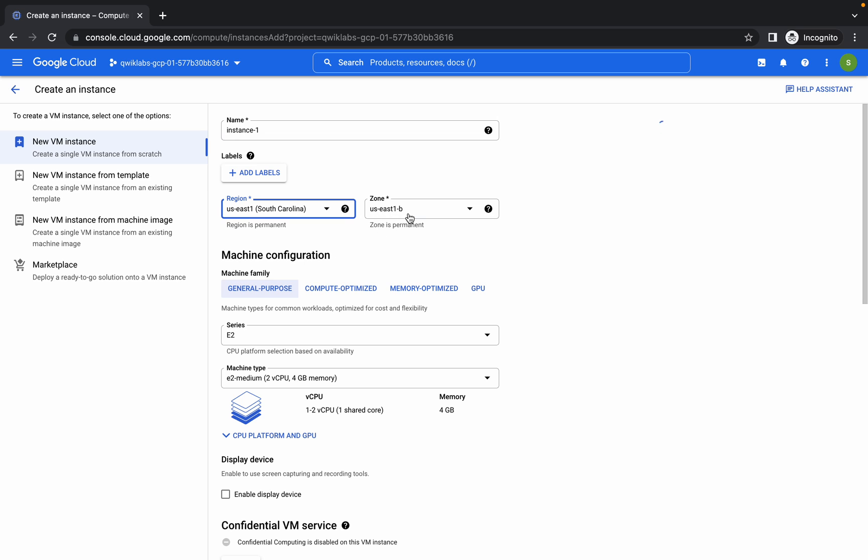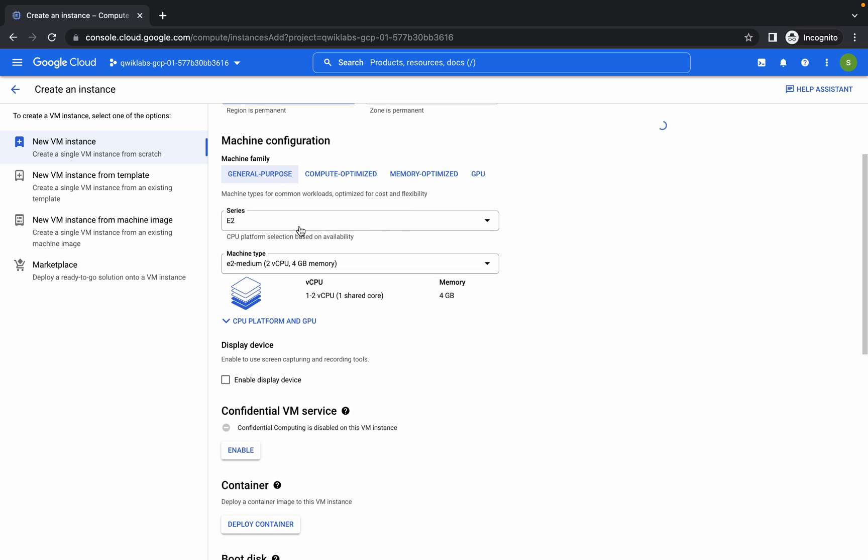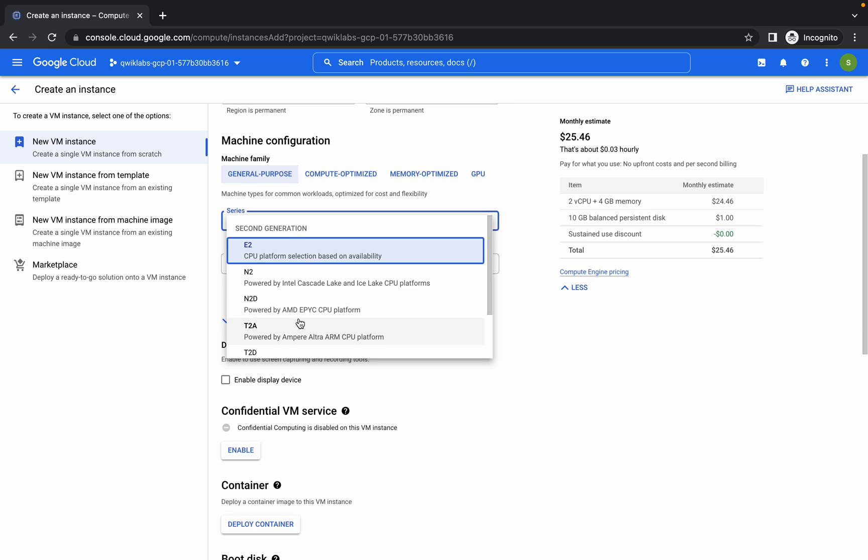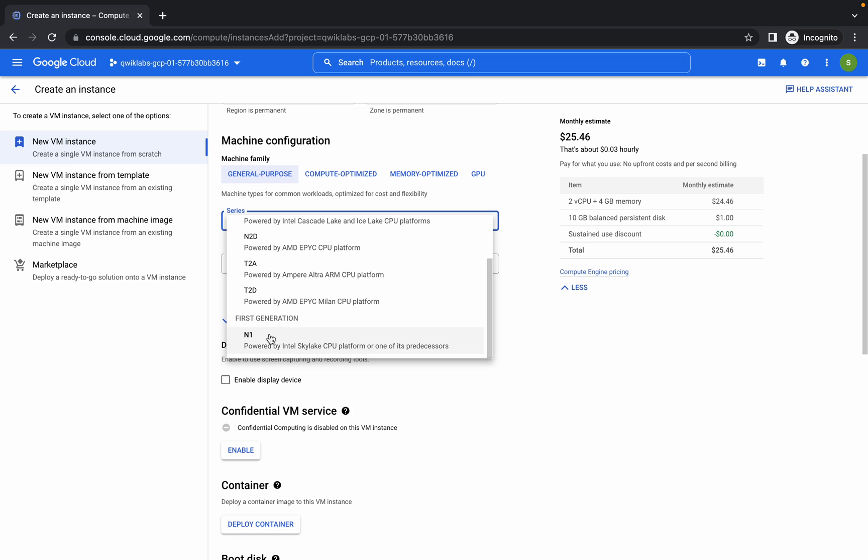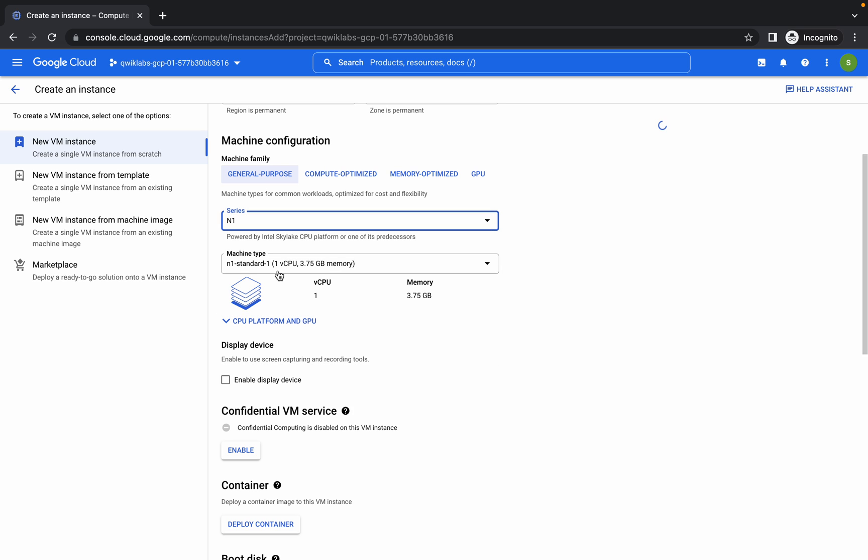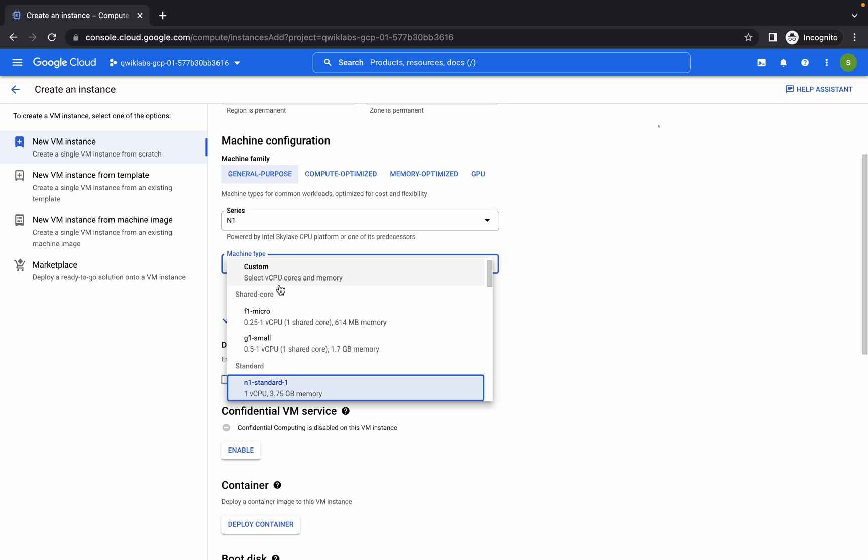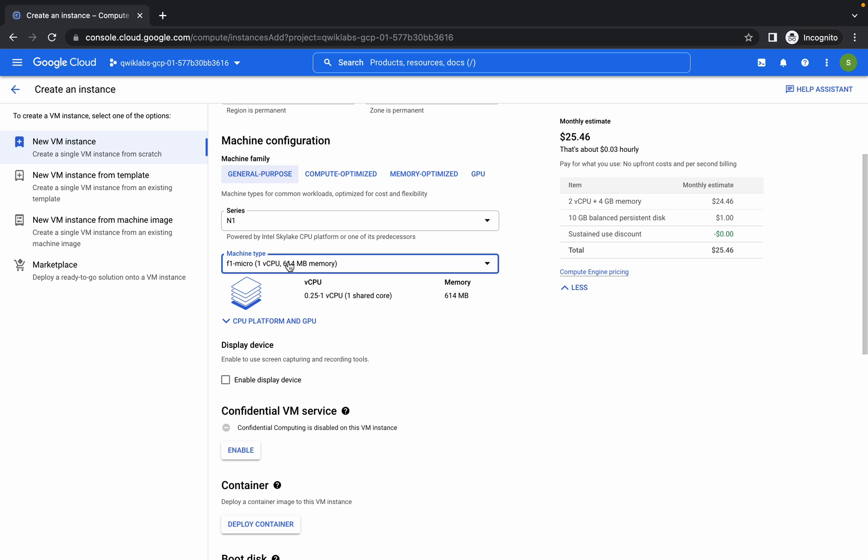From here choose N1 and make sure you choose F1 Micro, like this.